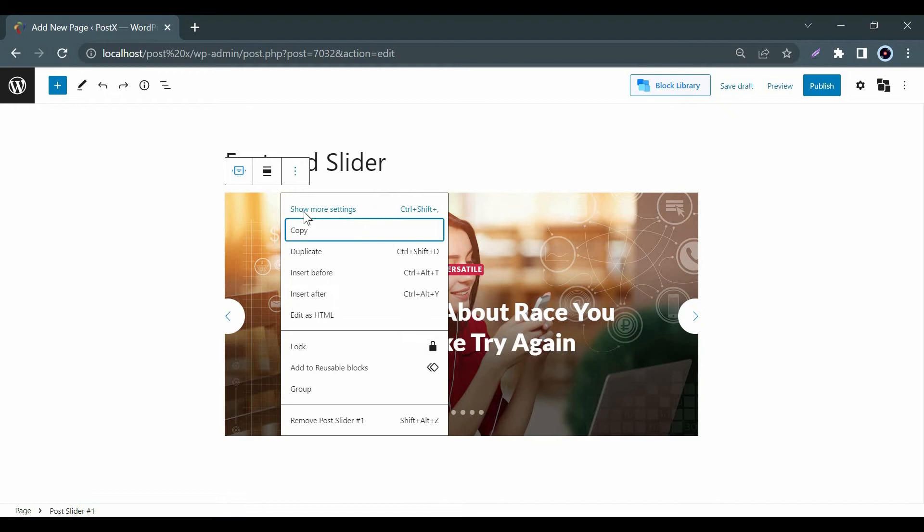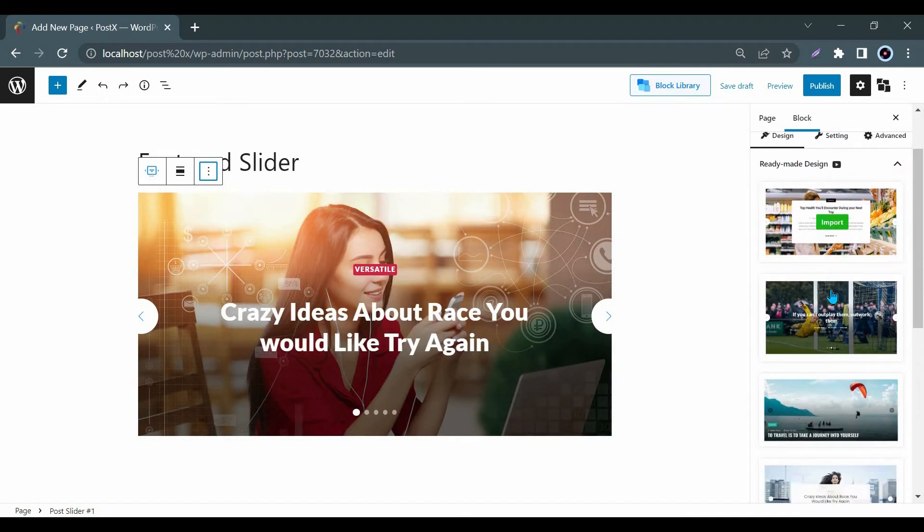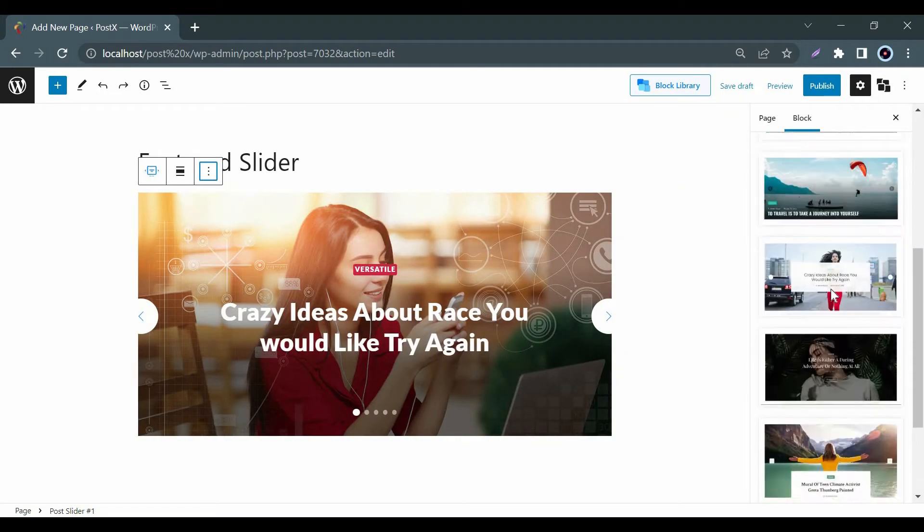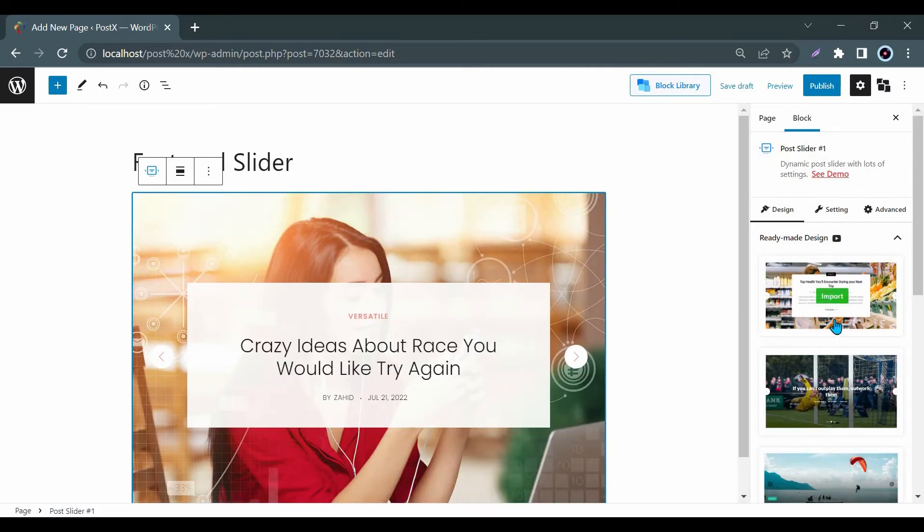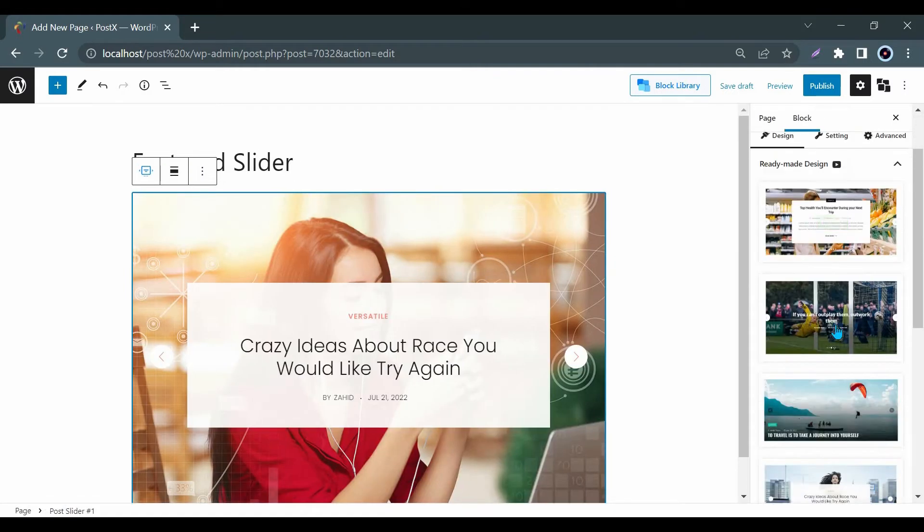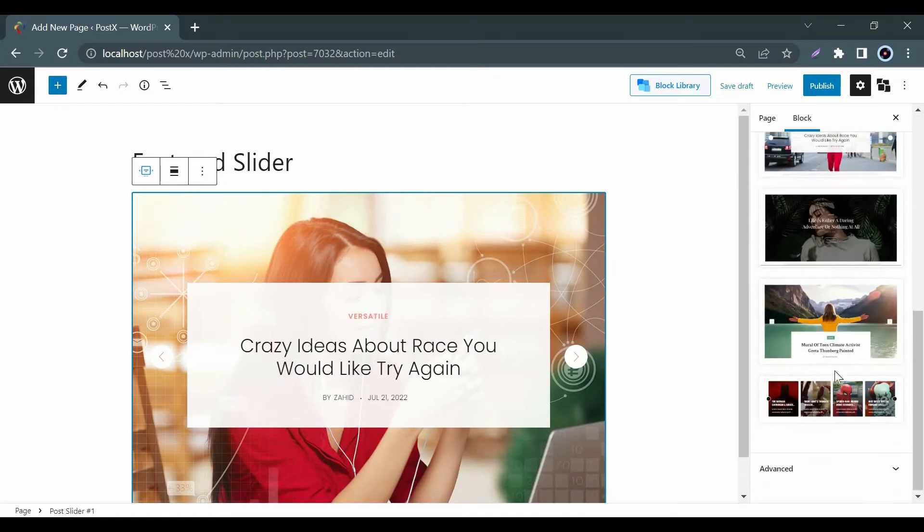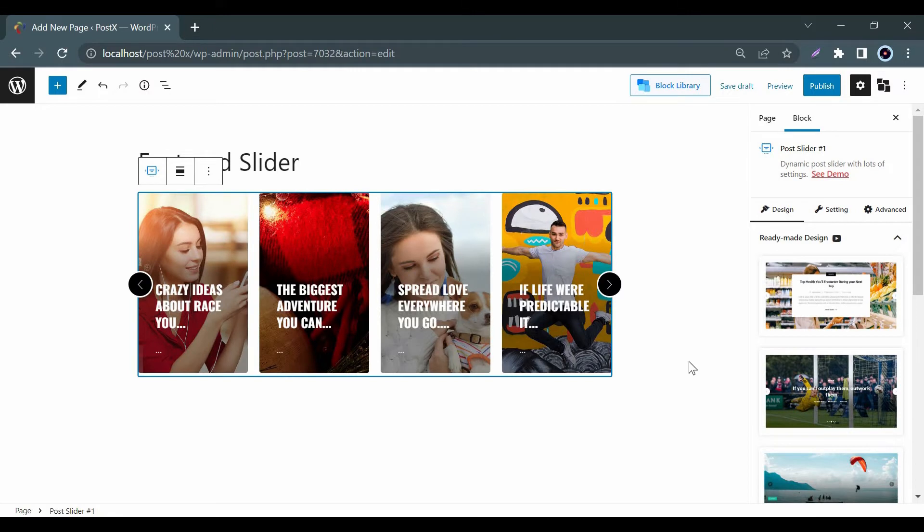In the Design tab, you will get some stunning pre-made designs. Moreover, you will get carousel slider that displays multiple posts within a single frame.